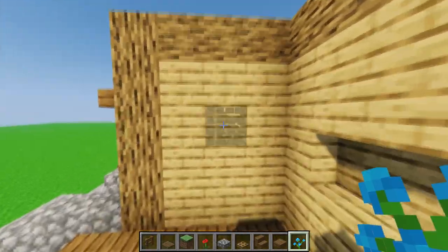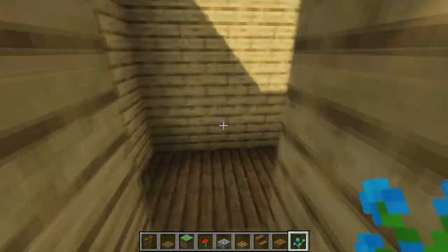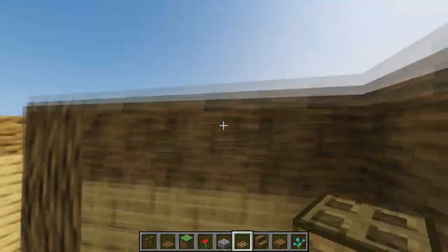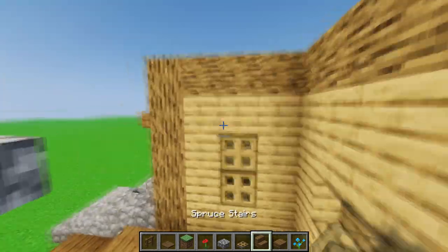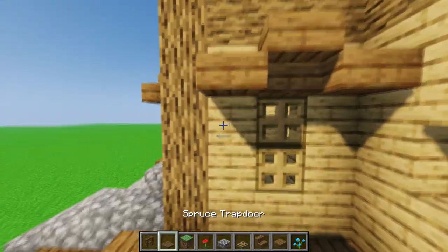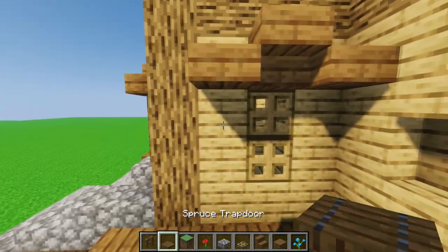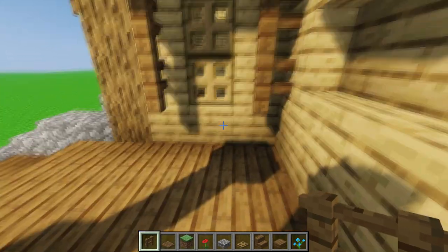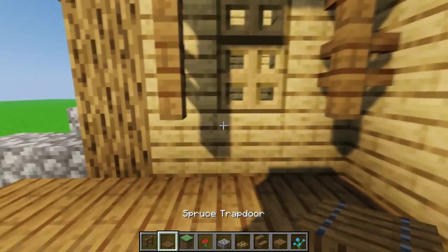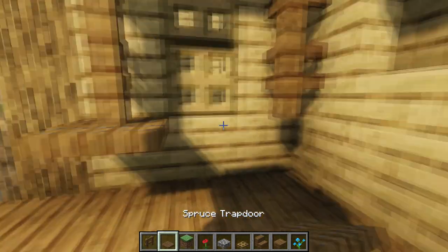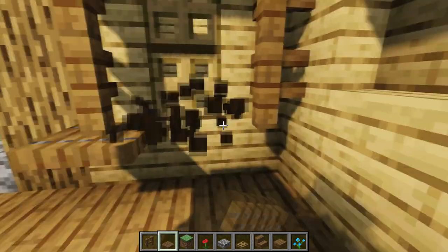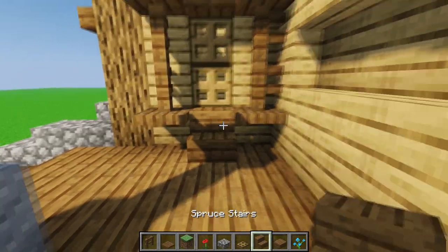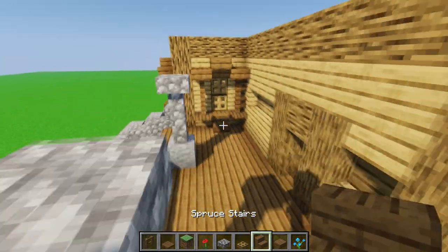And one more window here. Instead of doing a grass block, we're just gonna take a spruce stair and place two like this, and then place spruce stairs at the bottom.